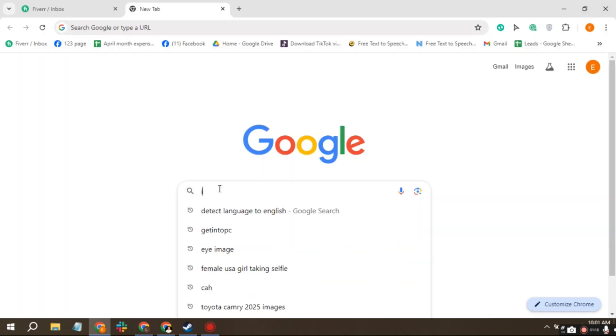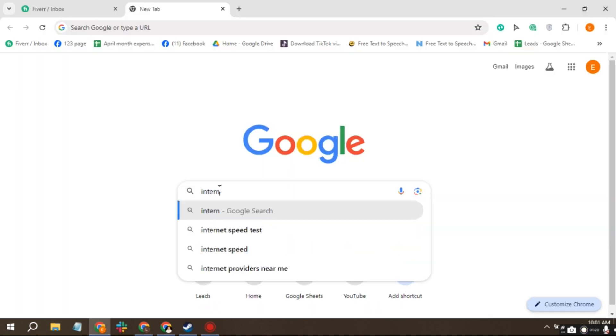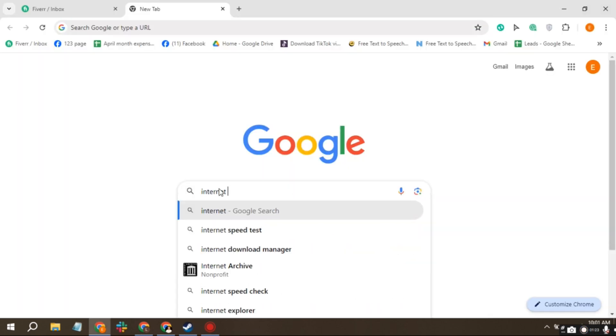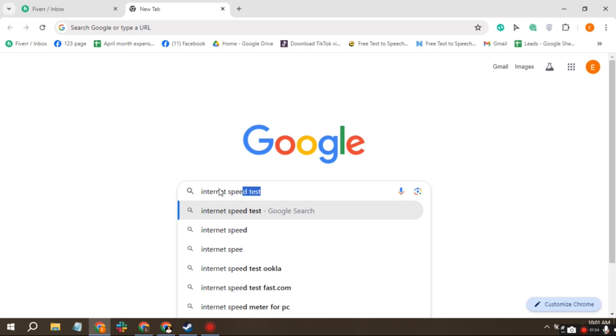First, open your browser and do an internet speed test to see what your current internet speed is.